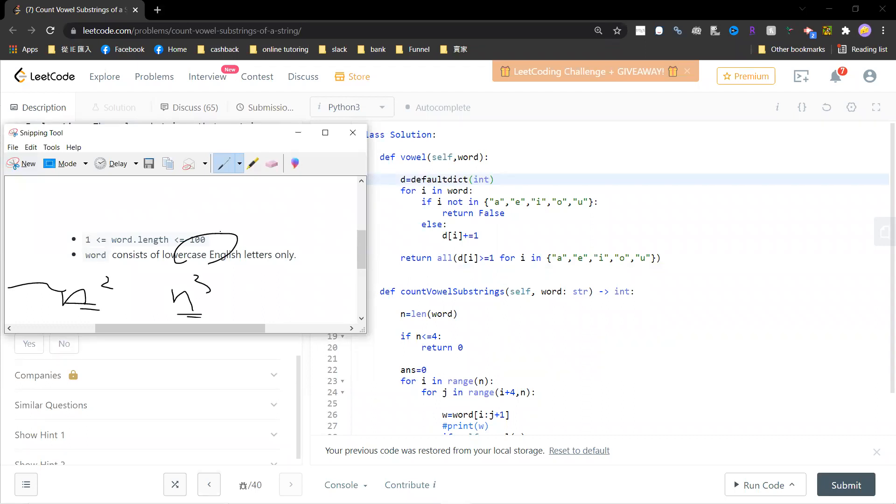Because this is 10 to the 2, right? So if you use n-squared, you get 10 to the 6. So still feasible.